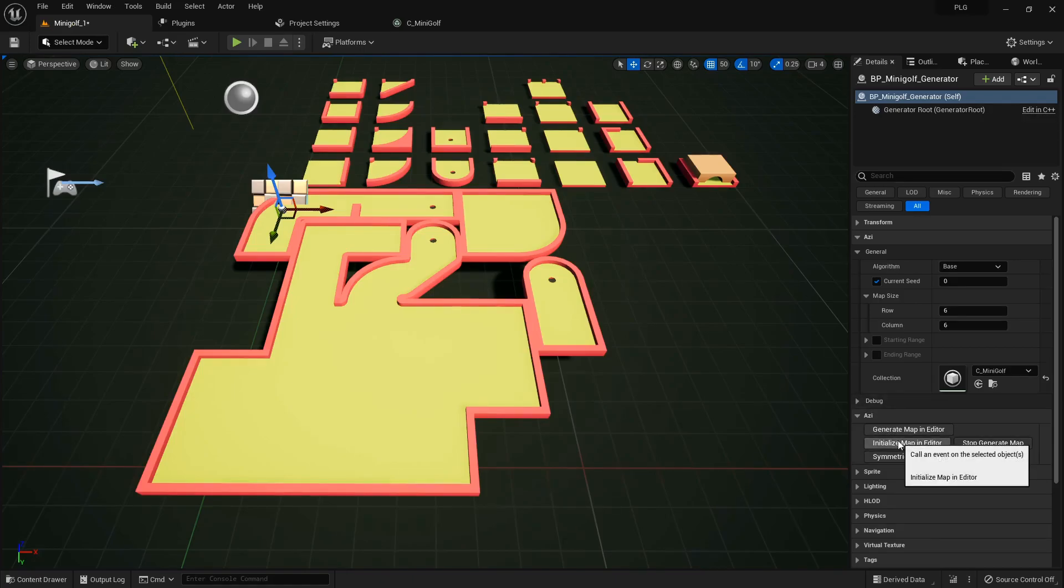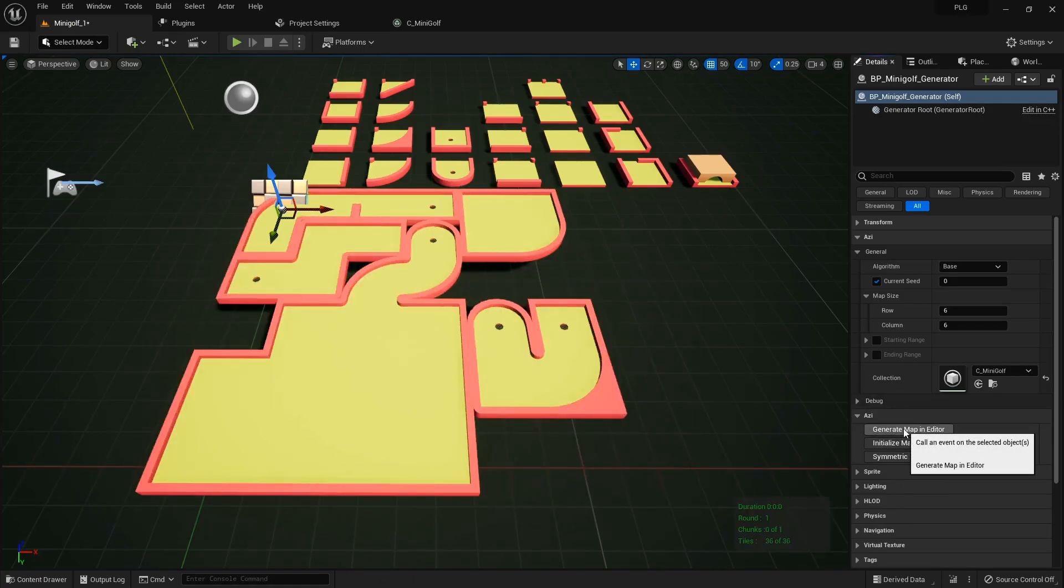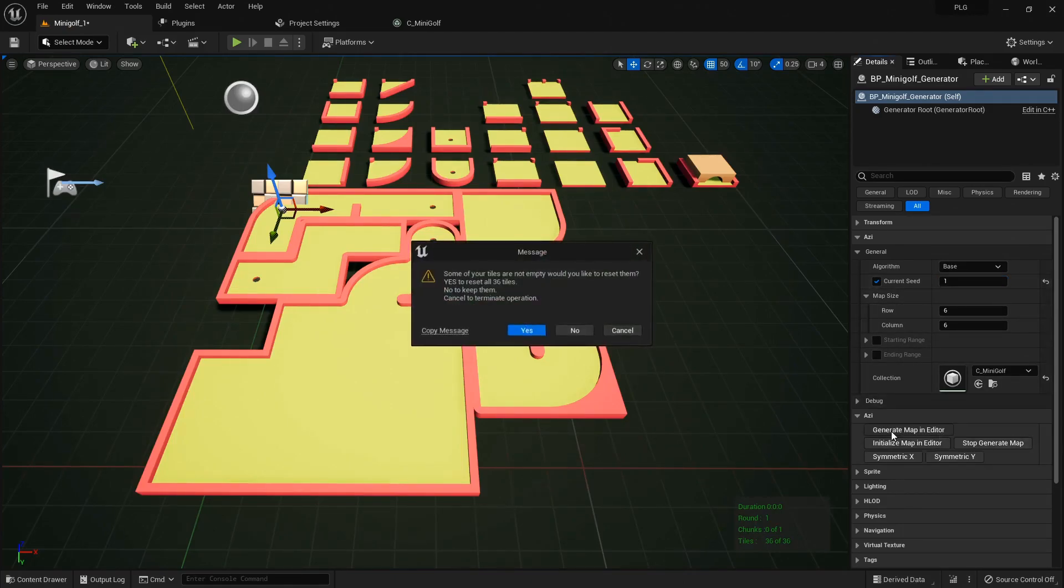Ready for another go? This layout's looking pretty snazzy, but let's mix it up by changing the seed and see the new landscapes we can conjure up.